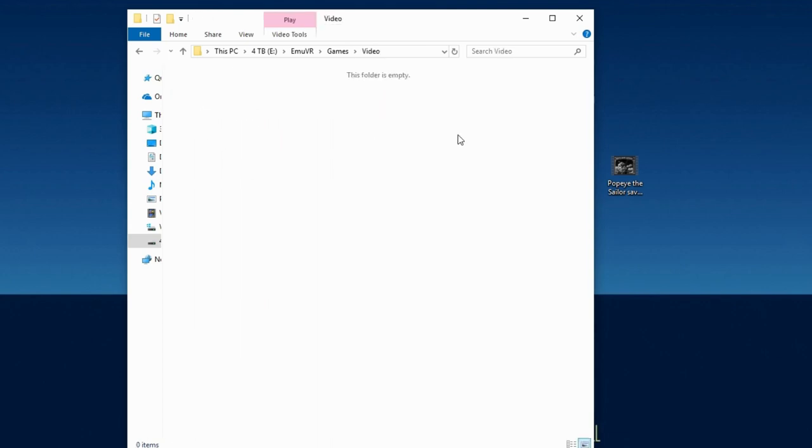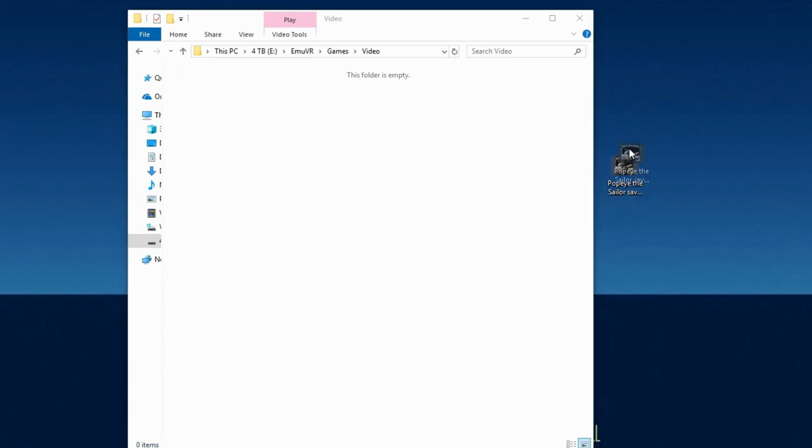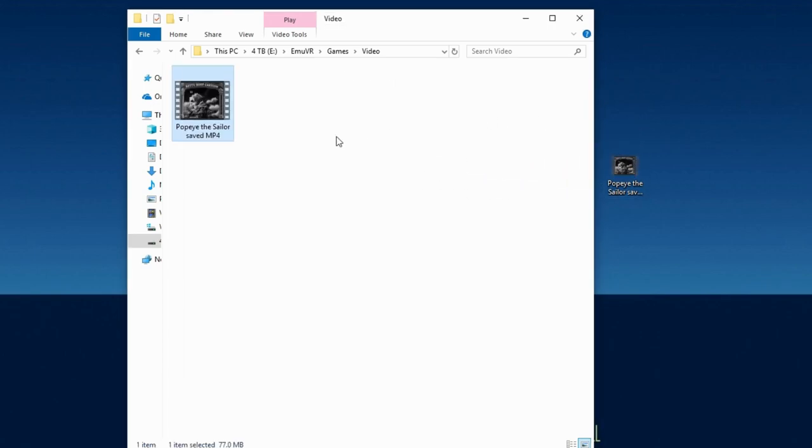Here you will place your video files for method 1 and your str files for methods 2 and 3. Go ahead and place the mp4 file in the video folder. I'm using an mp4 of Popeye the Sailor Man.